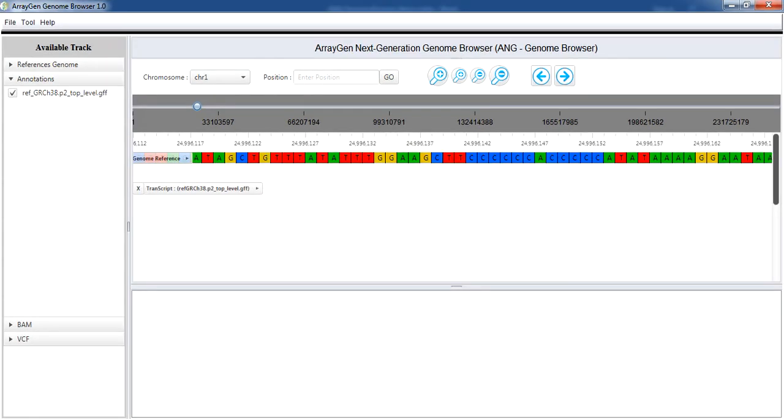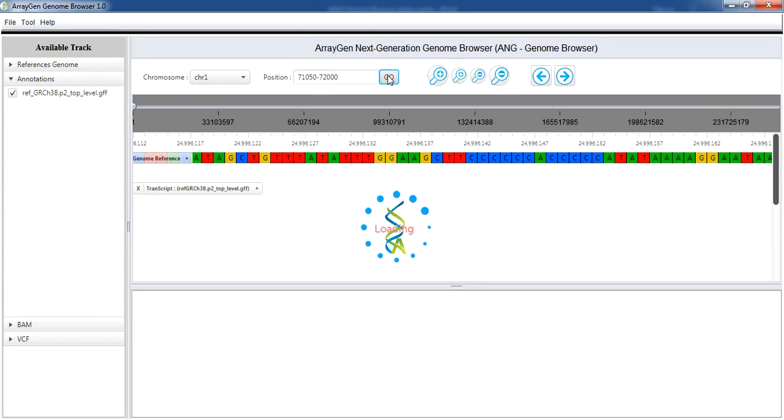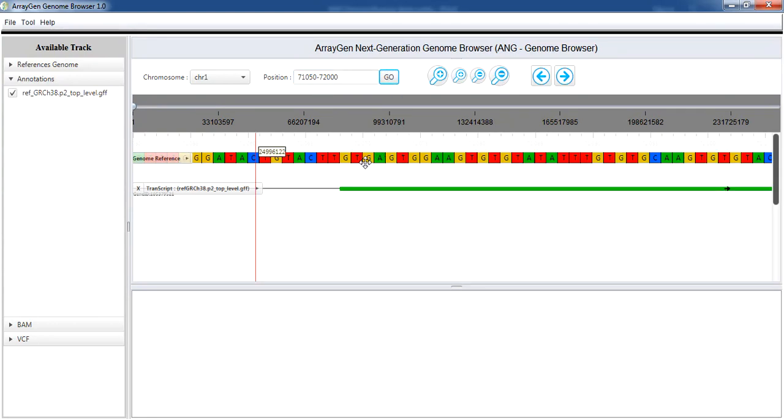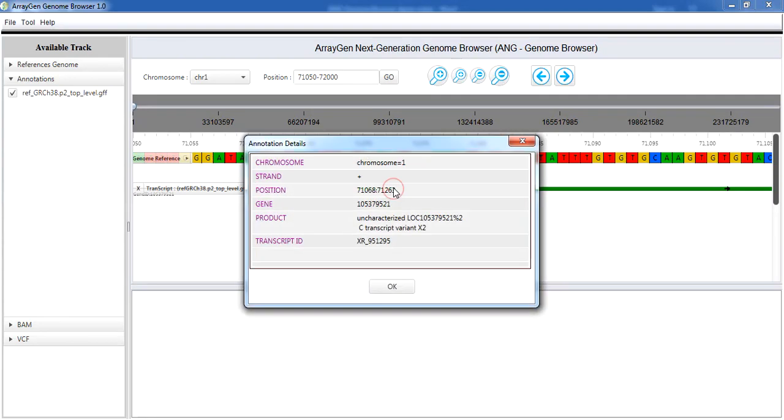You can jump to a specific location by providing the nucleotide position in the position box. Clicking on a particular gene, green portion, displays the annotation details.